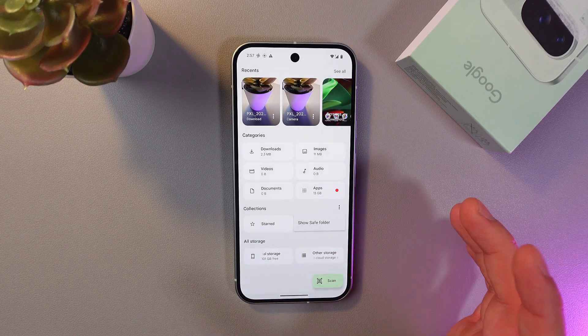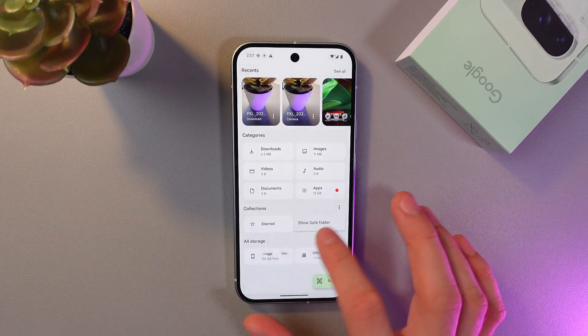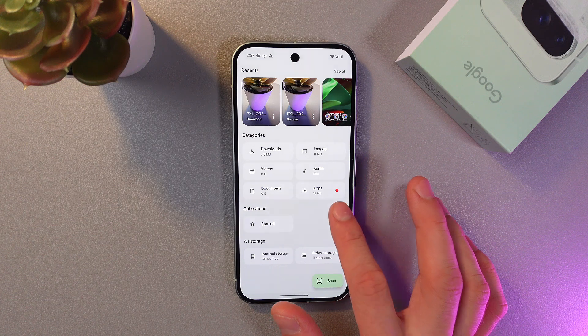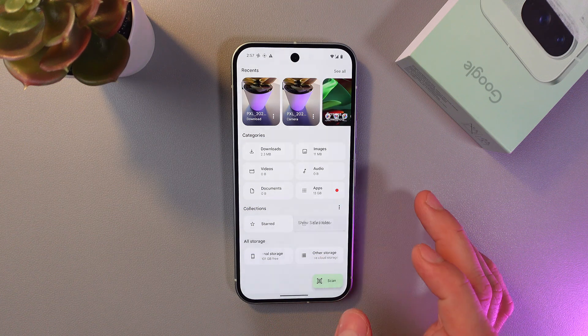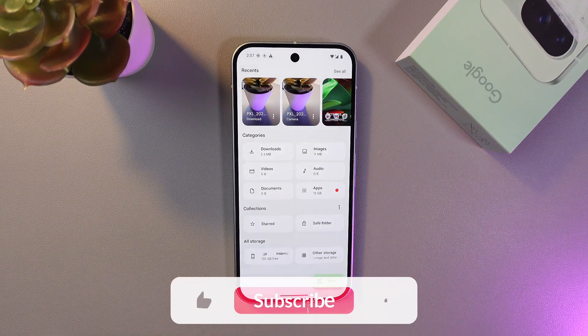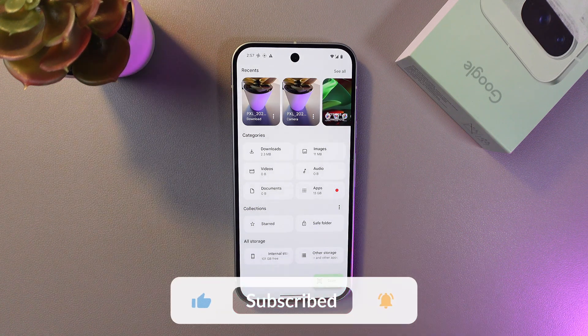To get it back, press the same three horizontal dots and press 'Show Safe Folder'. And now it is here.